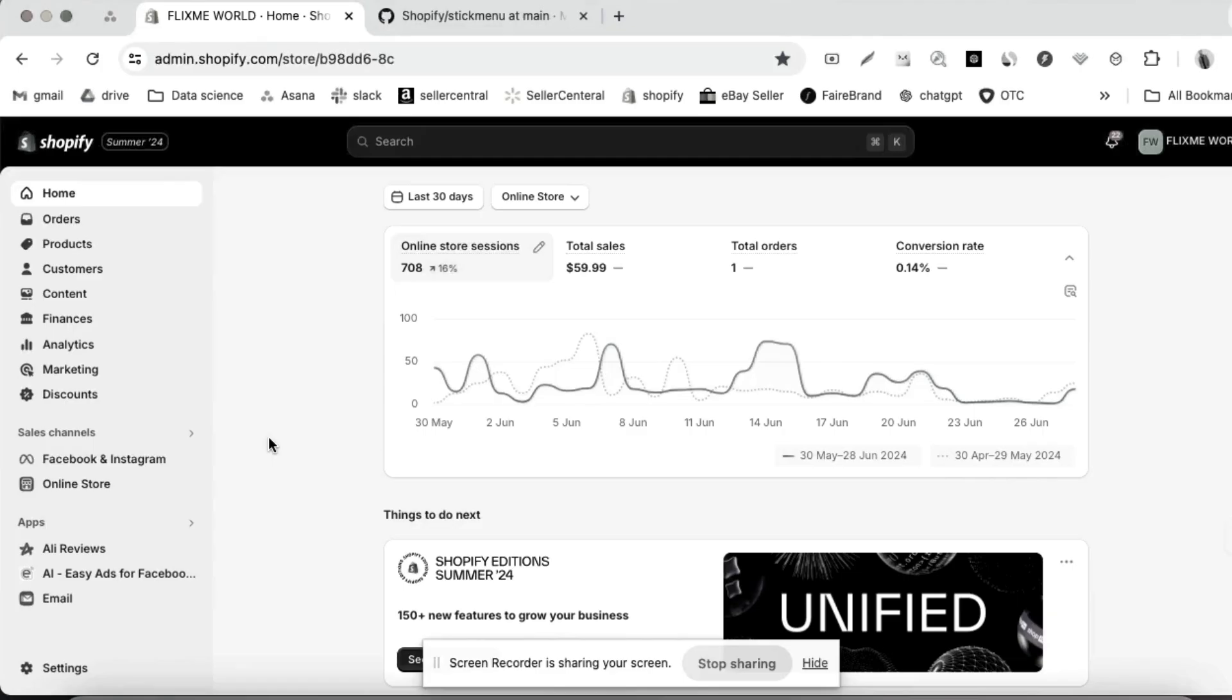Hello my YouTube family, this is Ridwan, welcome to Ecomhub. Today we are going to learn about the sticky menu in Shopify website.